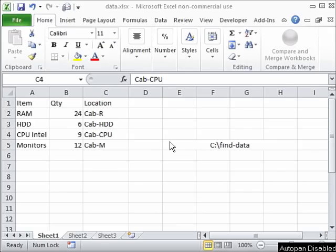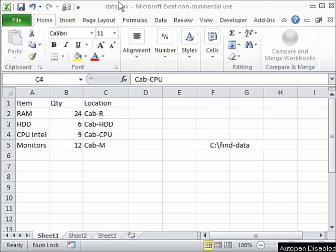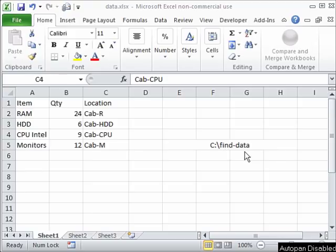Welcome back. Let's say we have data of this type with the items, quantities and locations in our Excel worksheet in a file called data.xlsx, and this file is located in our hard disk in the directory find data.